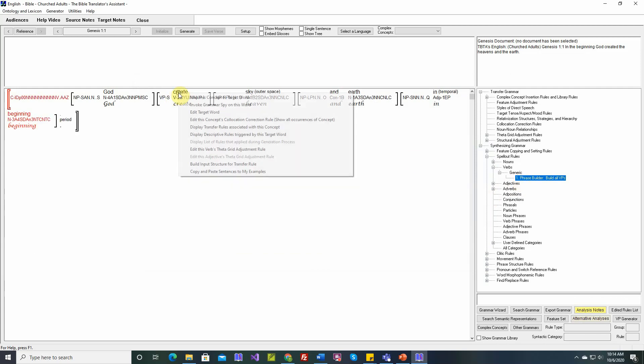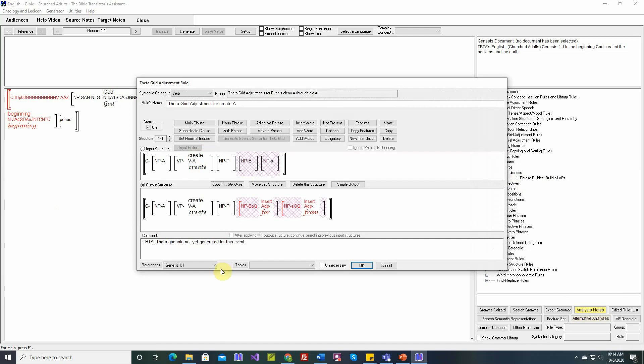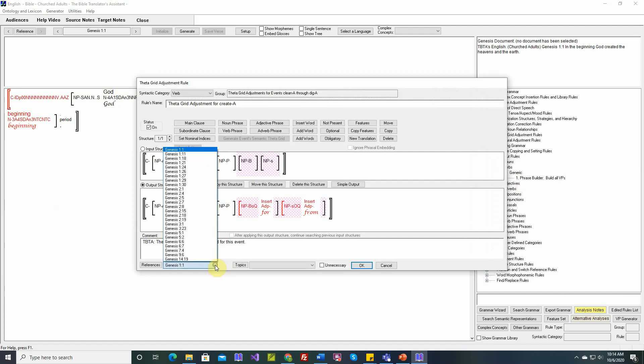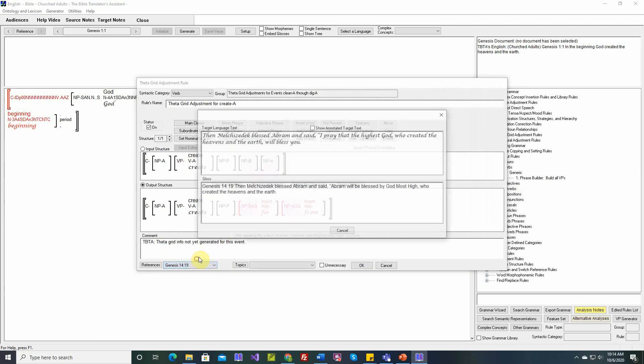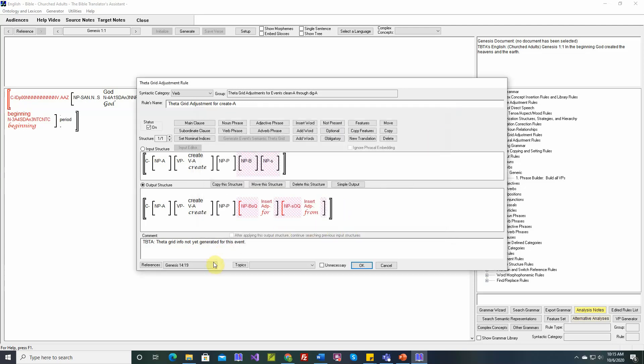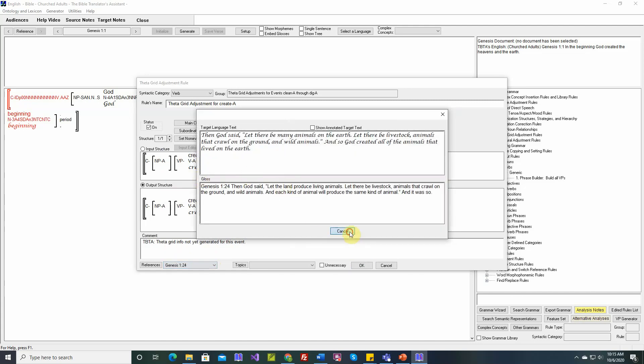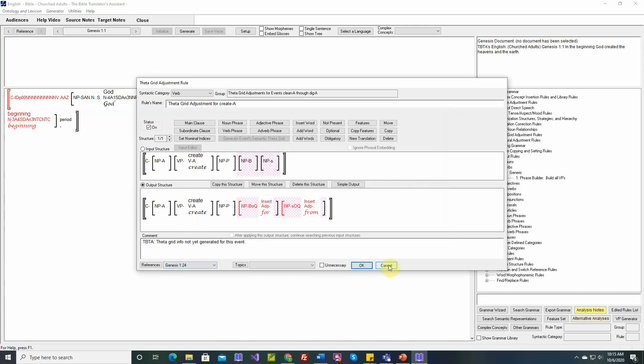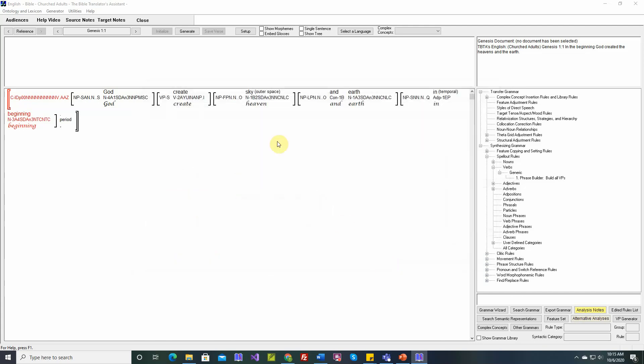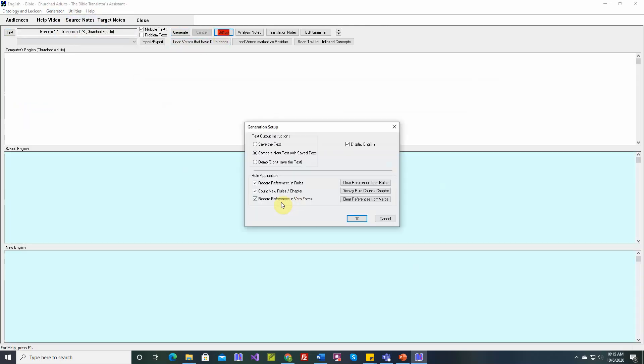Let's look at another one. For example, the theta grid adjustment rule for the verb to create. It has its own references. So what applied here, this is approximately the first 25 places. We can click on one. The highest God who created the heavens and the earth. So it saves approximately the first 25 places where this rule applies. And you can look at any of them that you want. So all of the types of rules have that option. And that's what we mean by save references in rules.